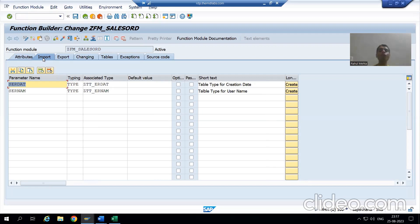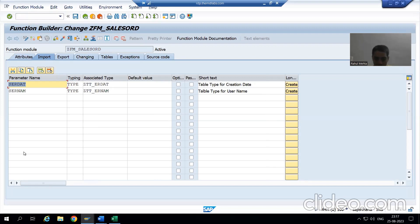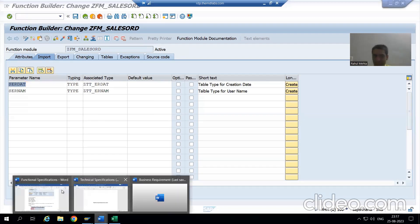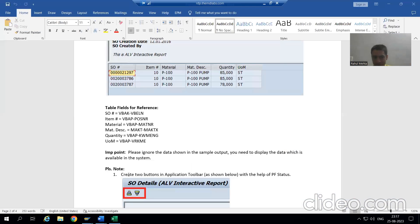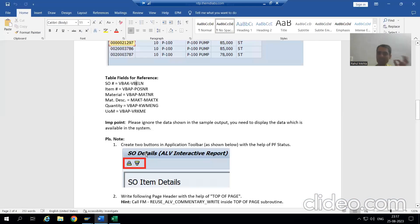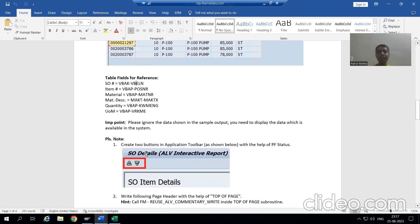Now we need to go for the logic part. We will fetch the data from three tables: VBAK, VBAP, and MAKT.